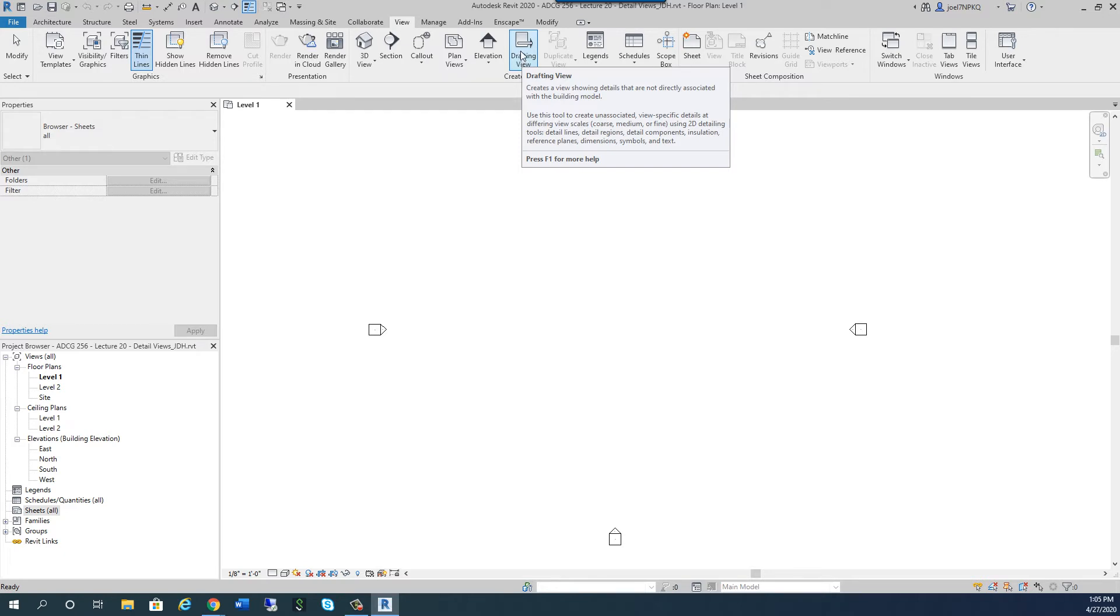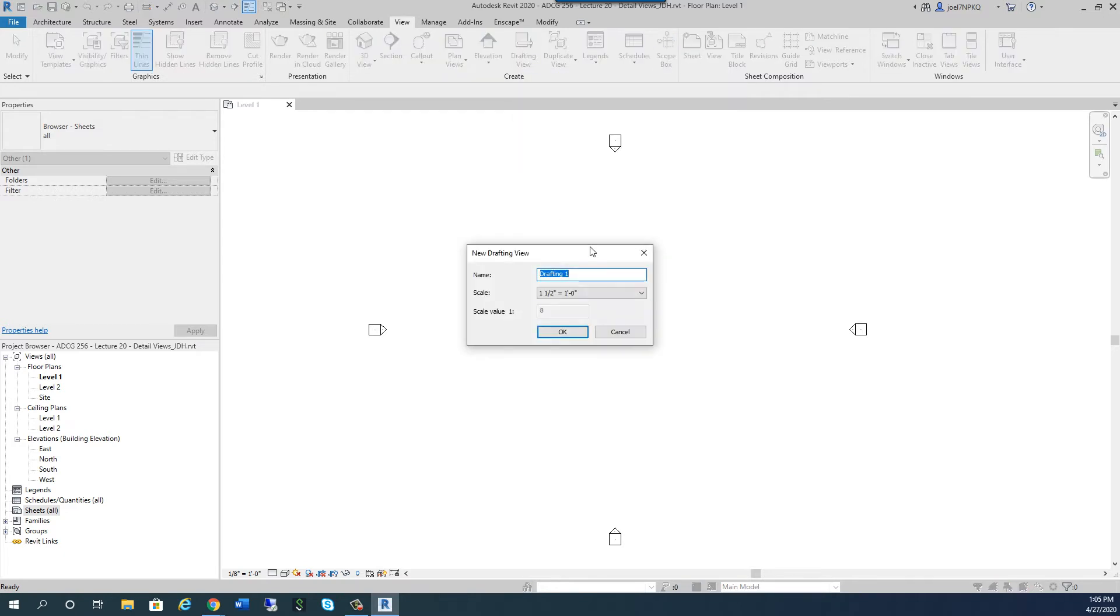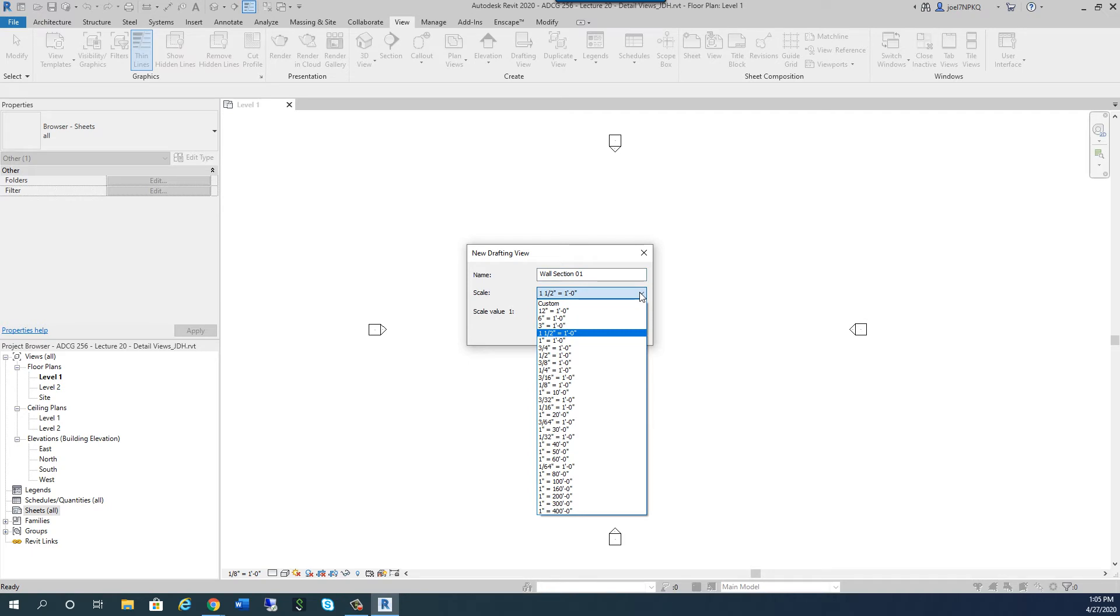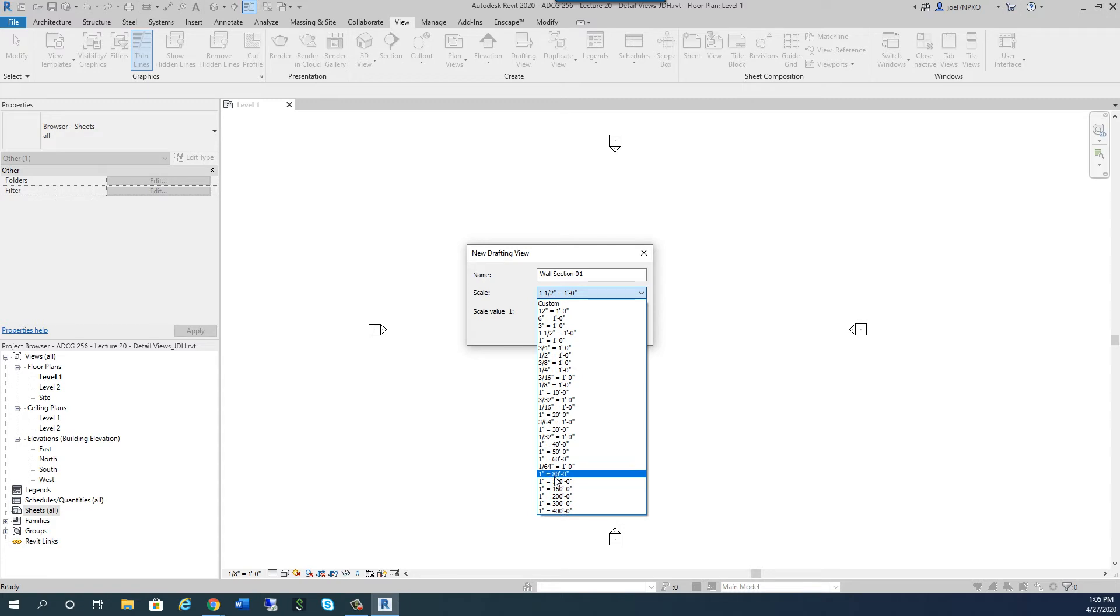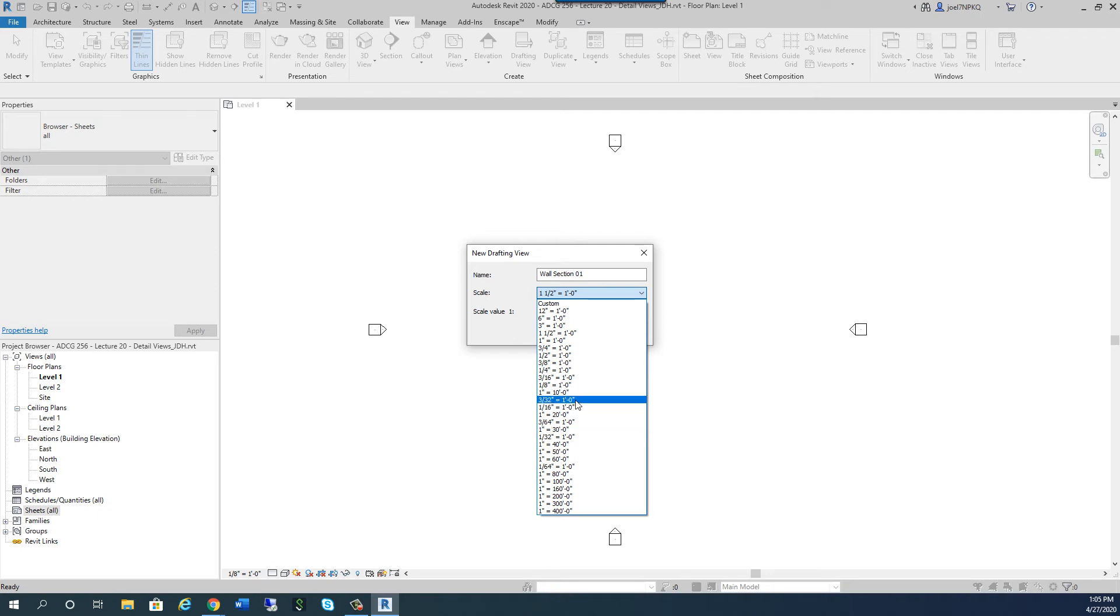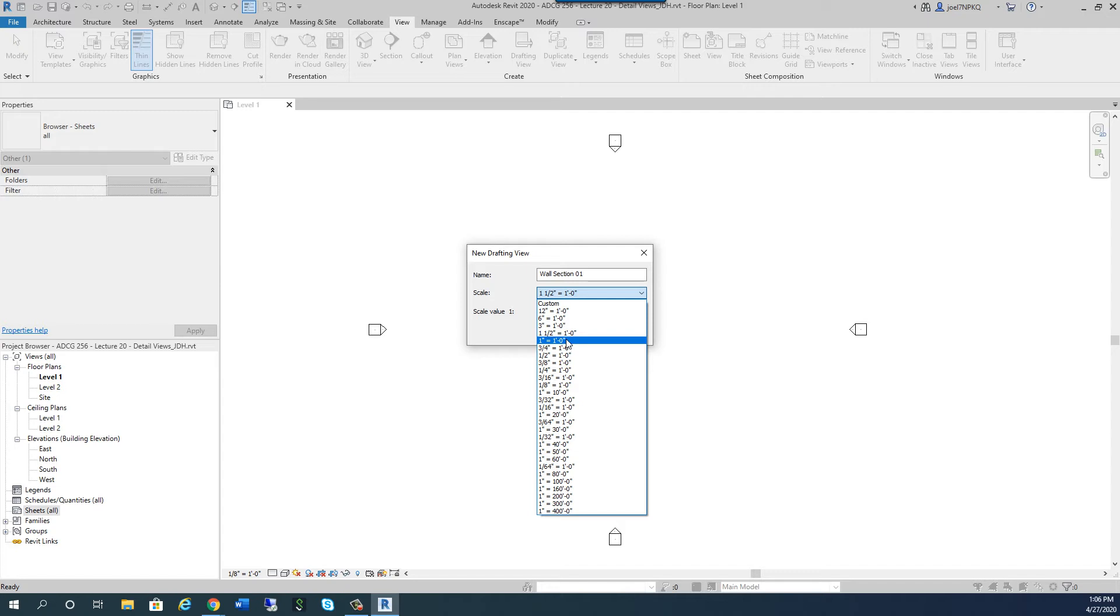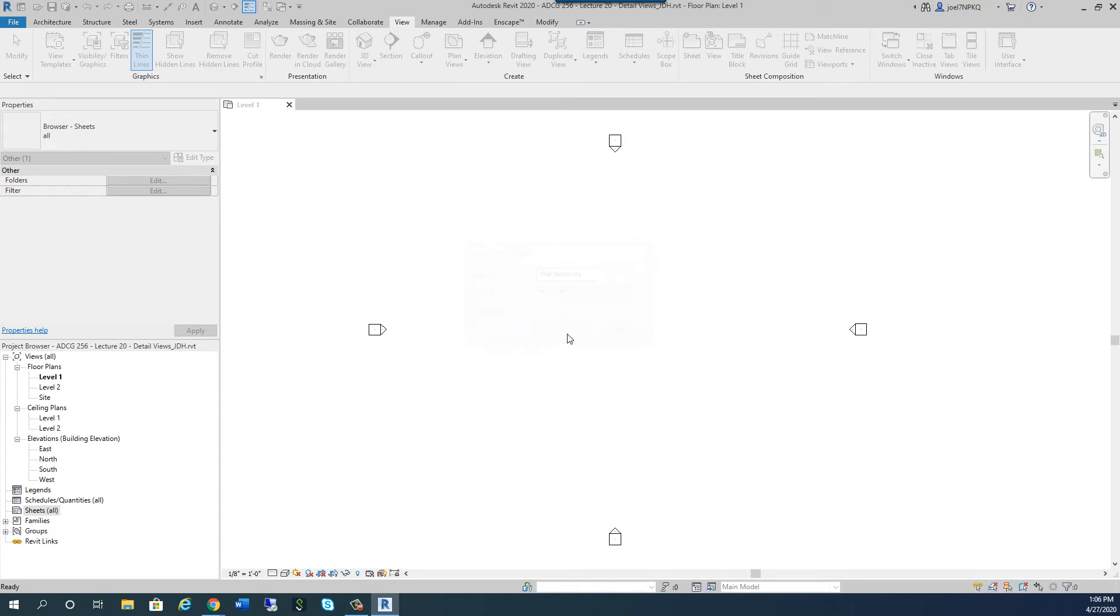So watch what happens when I click on drafting view. Automatically, it asks me for a name of the view. And I'm going to call this one Wall Section 01. And this particular detail, you can choose about any scale you want. Naturally, I wouldn't use one of these 1 equals 80, 100, 60. No, I'm looking for something in the neighborhood of probably 1 inch equals maybe 1 half inch equals a foot, 3 quarters equals a foot, or 1 inch equals a foot. I'm going to use 1 inch equals a foot. The default is 1 and 1 half inch equals a foot. But I'm going to click on 1 inch equals a foot and hit OK.